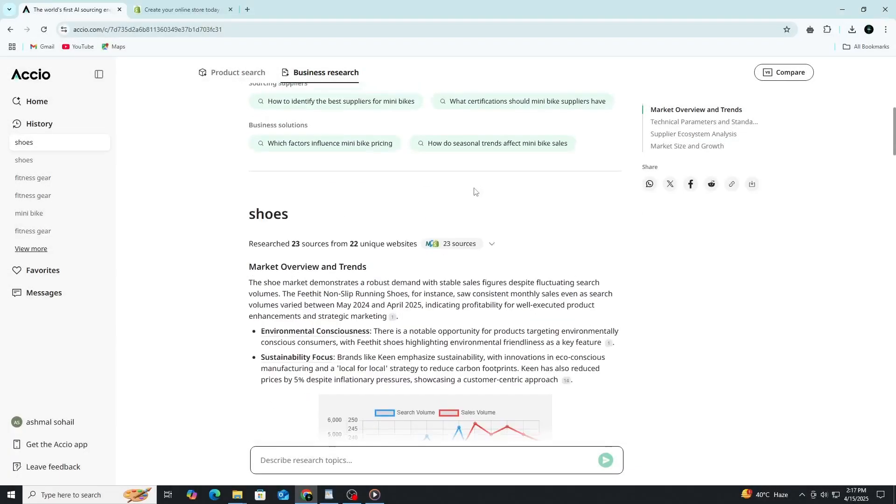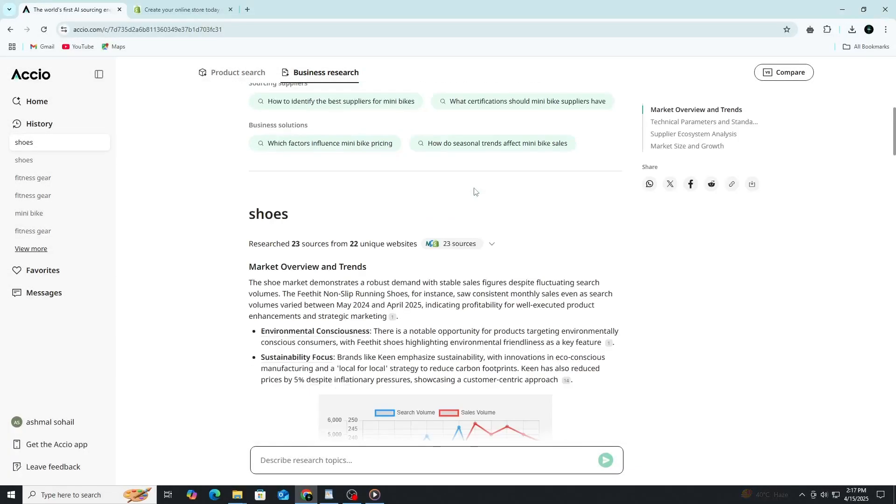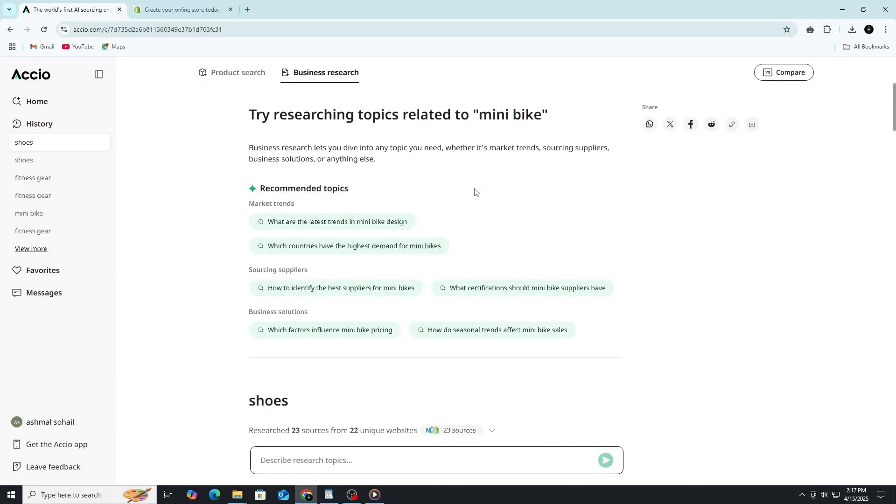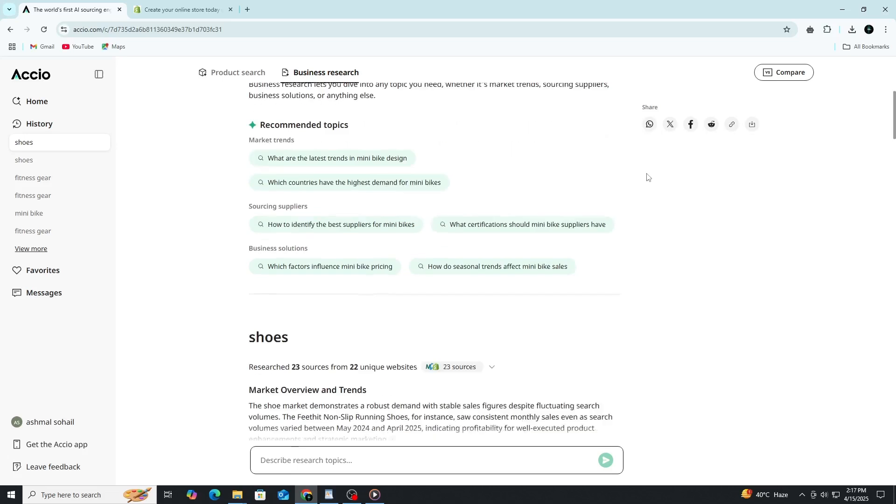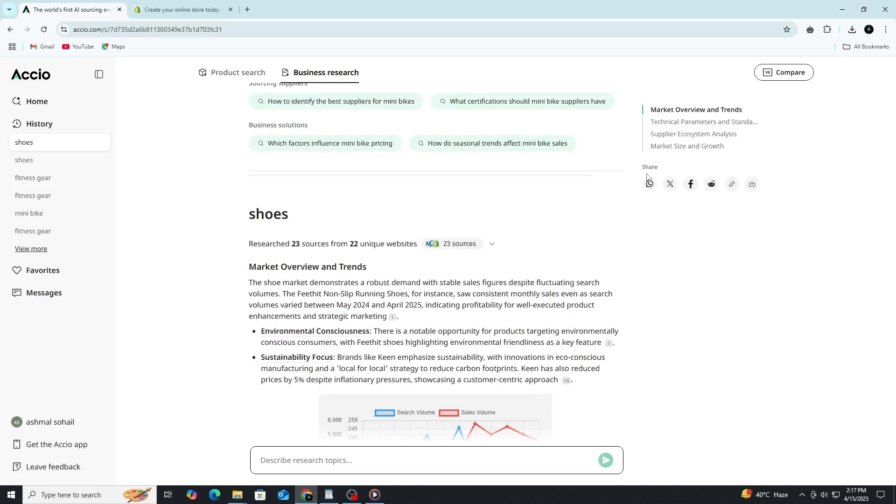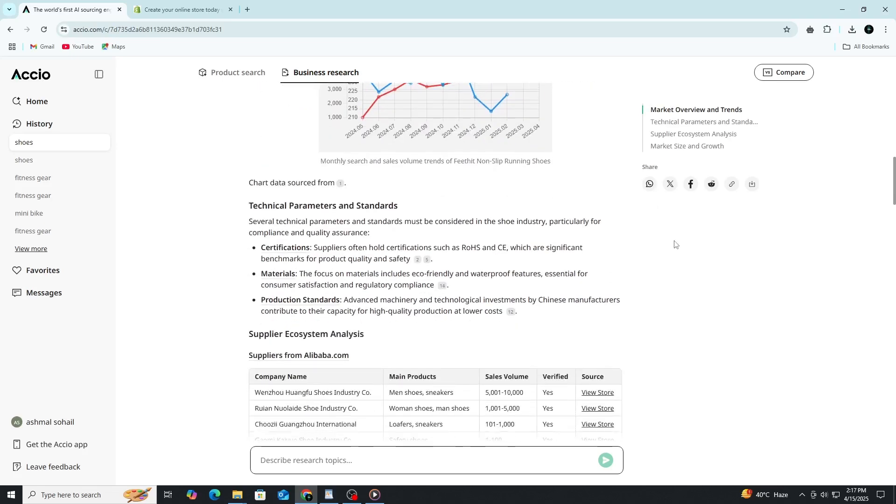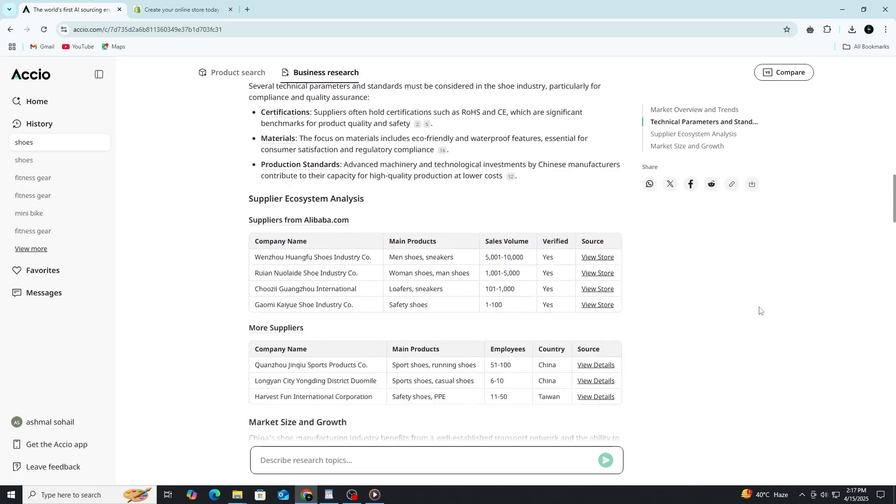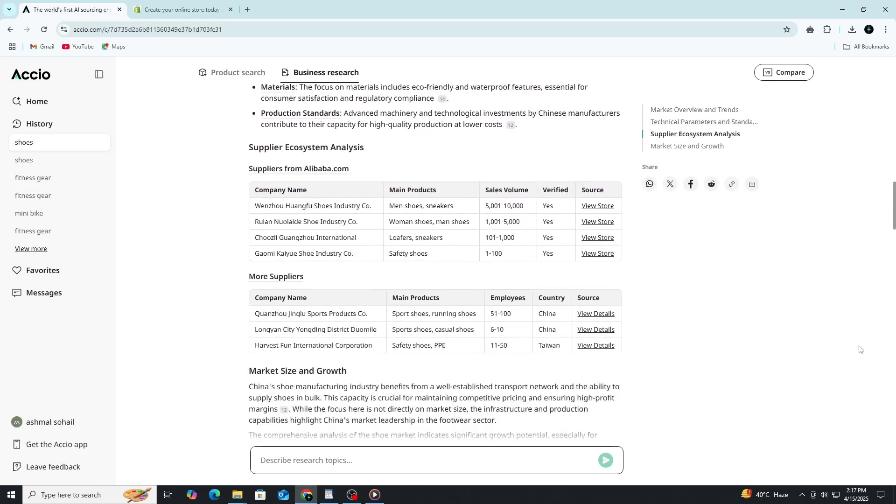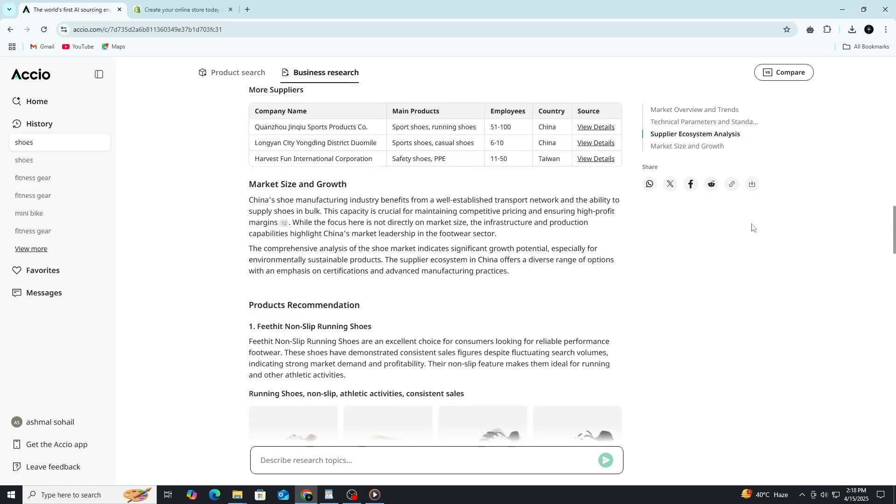Another great feature of Axio is its ability to let you share your research with partners or anyone else you're collaborating with. Once you've gathered product insights or supplier information, you can easily save your findings within the platform and share them directly. Whether you're working with a business partner, a team member or even a consultant, Axio makes it seamless to collaborate. You can quickly send them your research, ask for feedback or discuss next steps, all without leaving the platform.